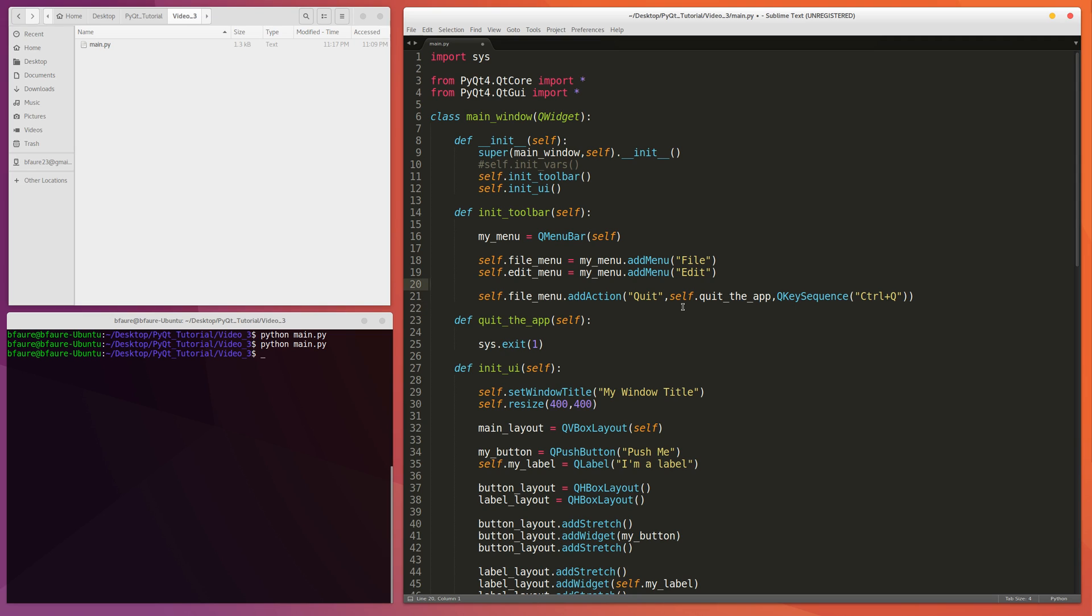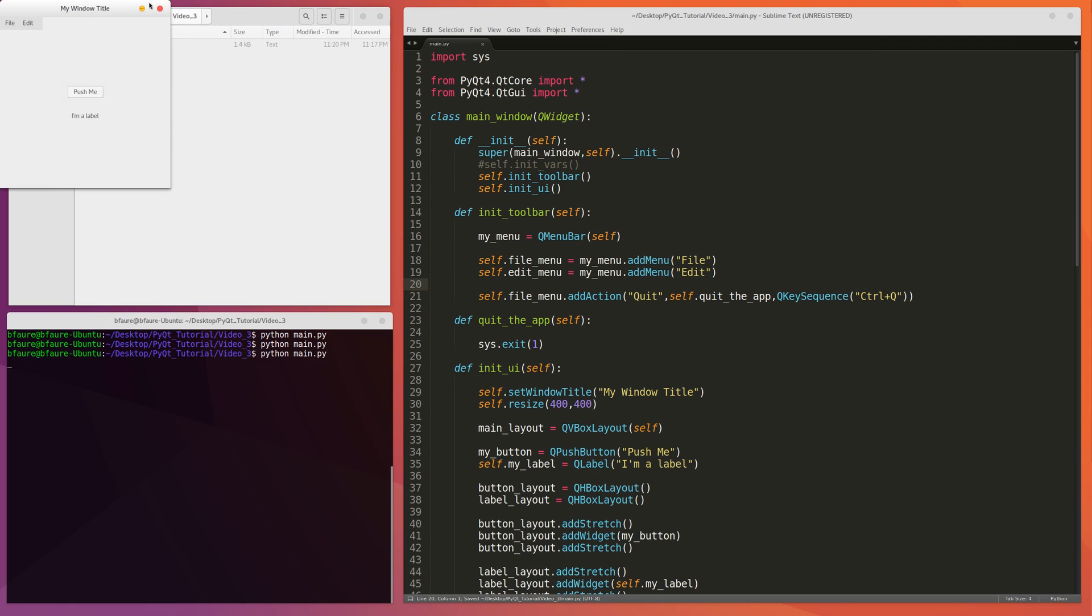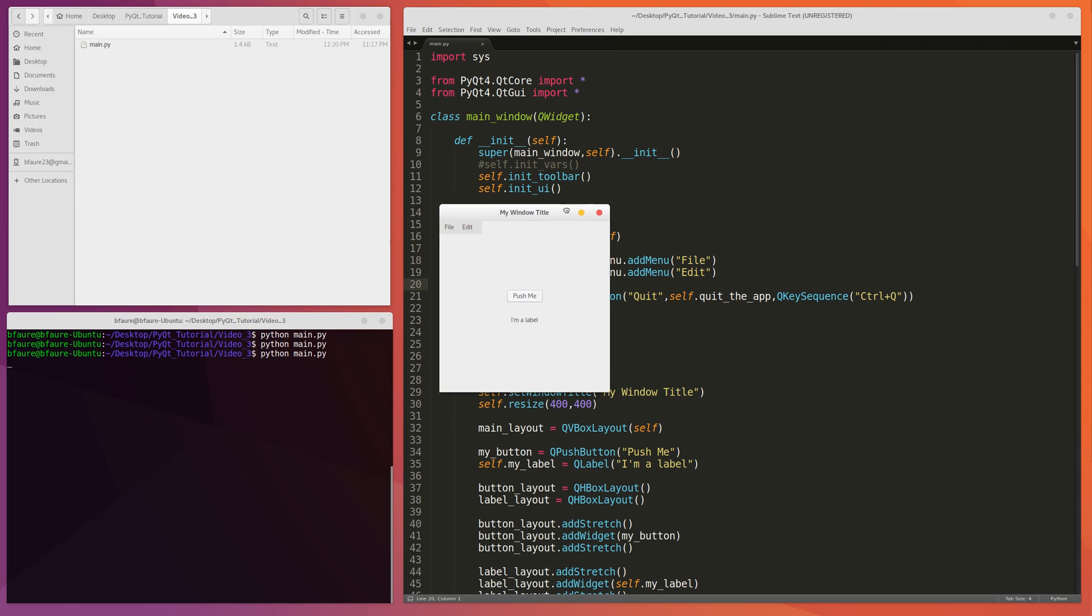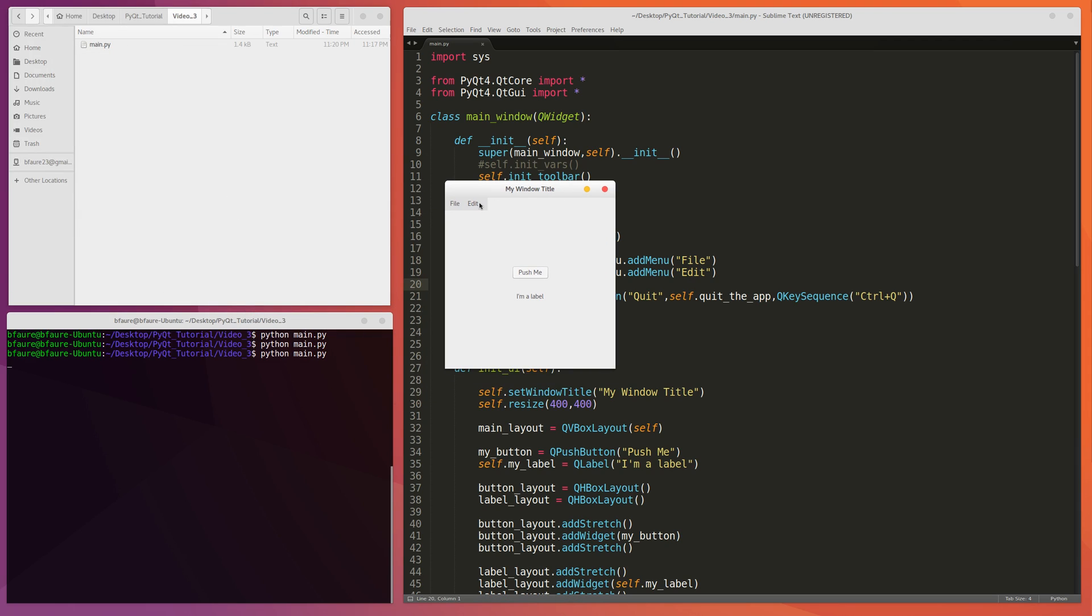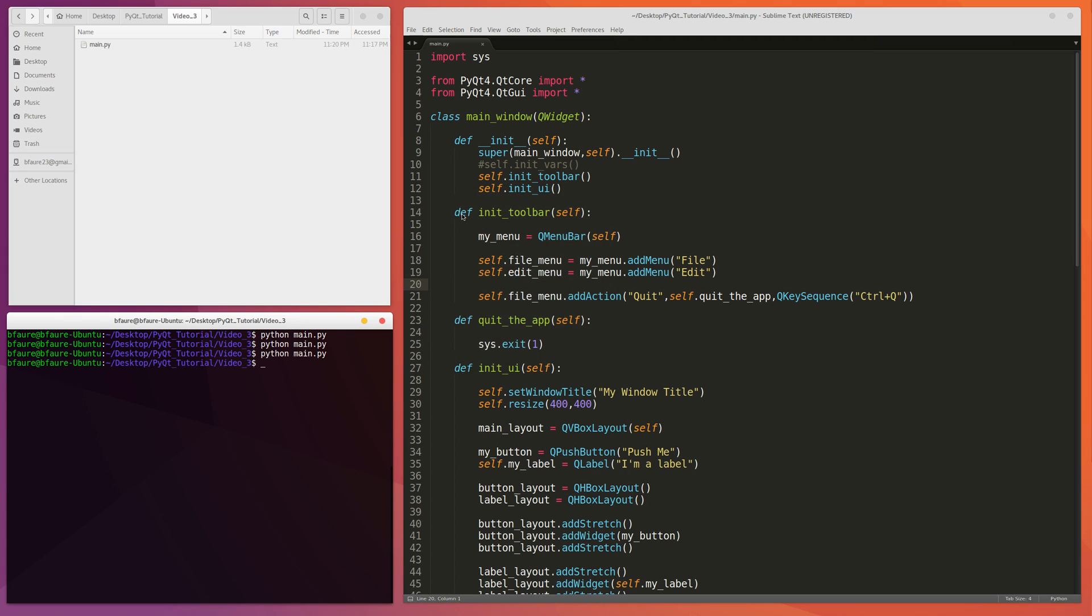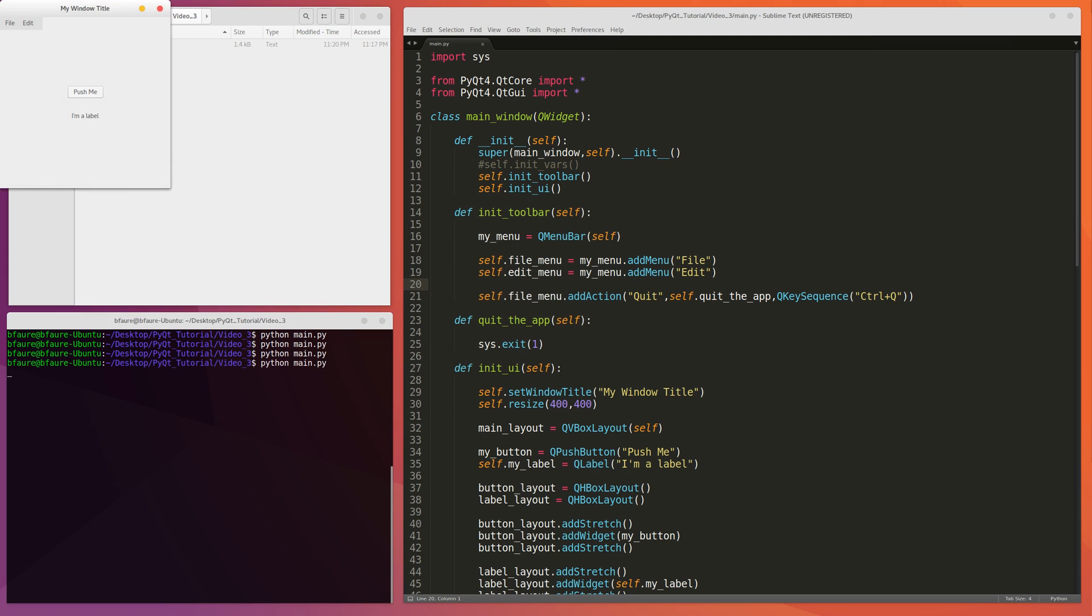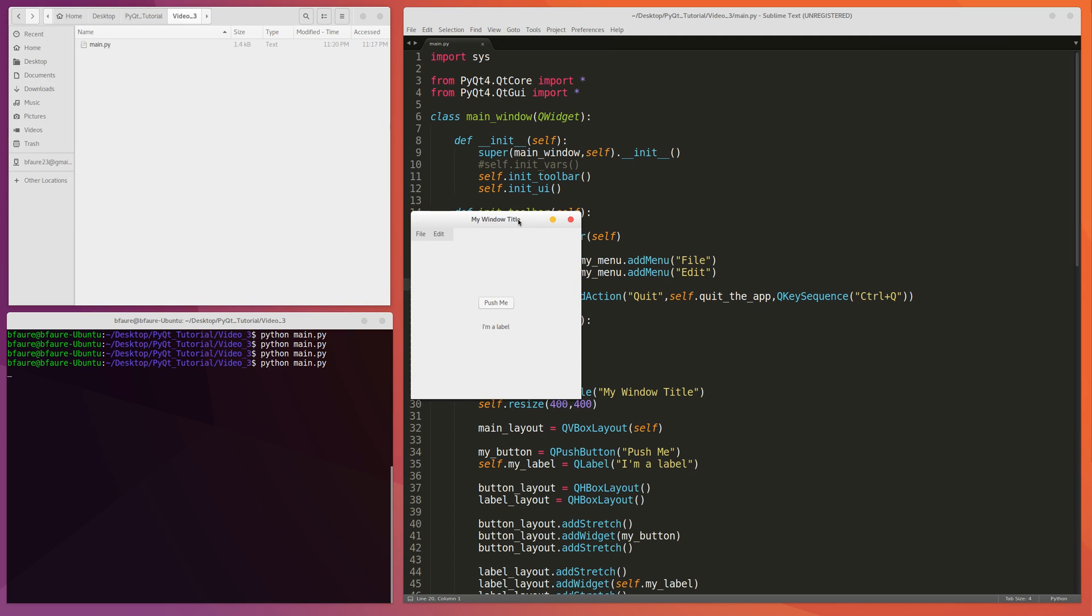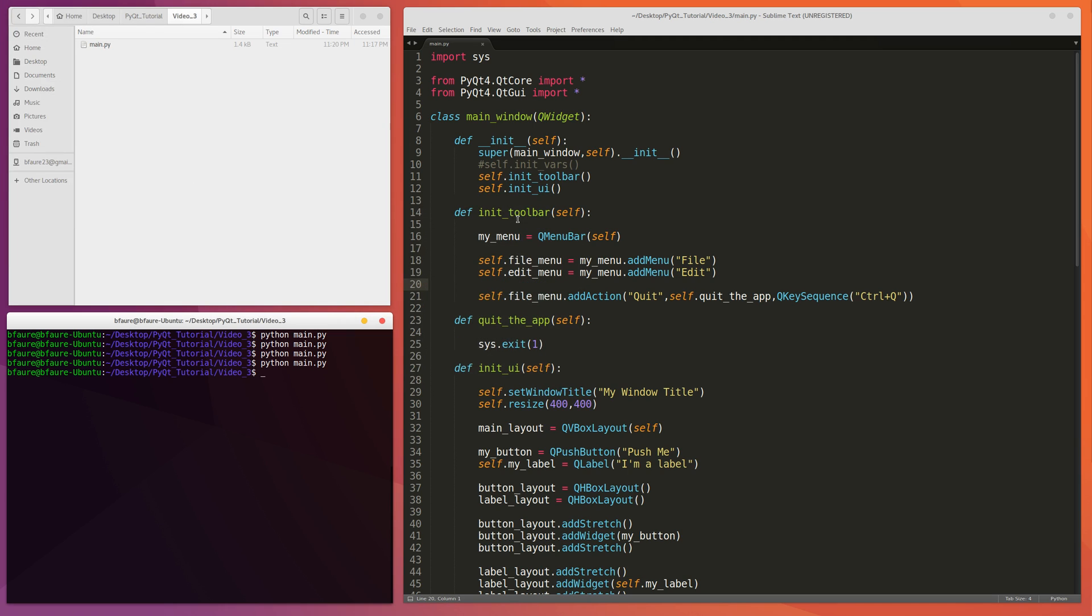Okay, cool. So let's see. We should have quit. And then should quit out. Yep. Let's just test out Control-Q. Yep. So it works.